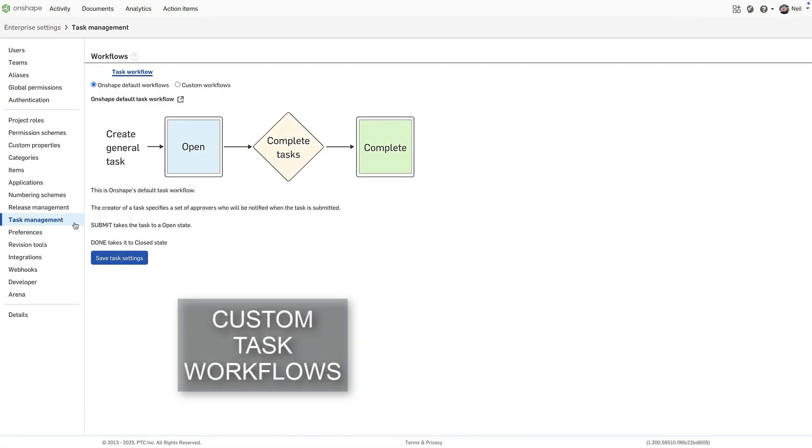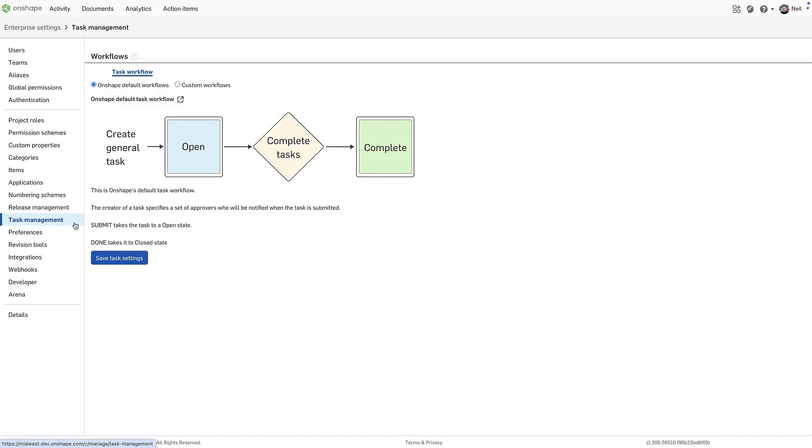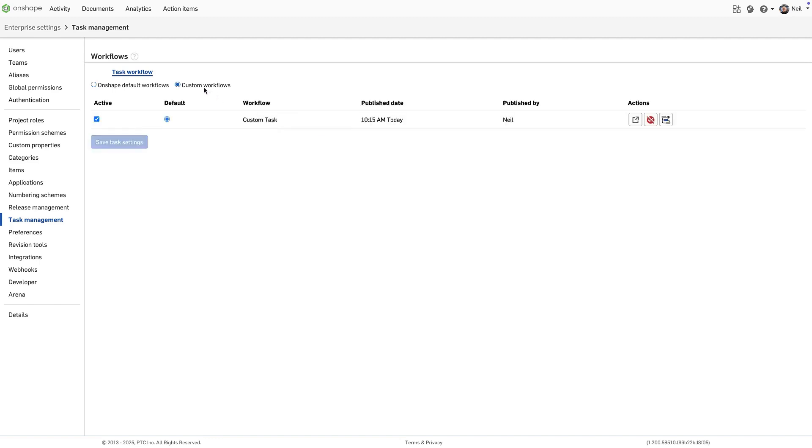In enterprise settings, there's a new option for managing task workflows. The default task workflow is shown in a graphic explaining the standard task lifecycle, from creation through to completion. Custom task workflows can also be created.